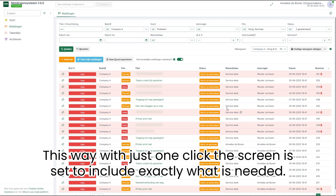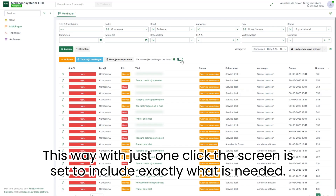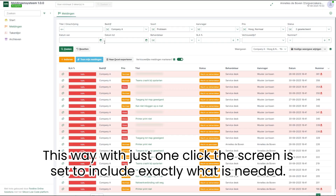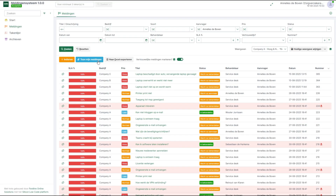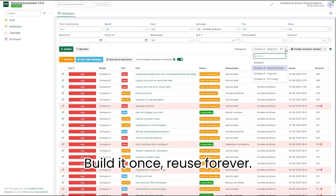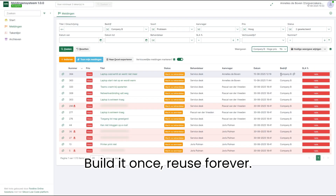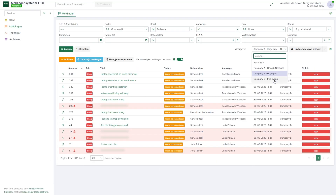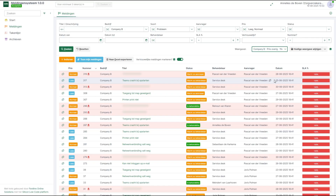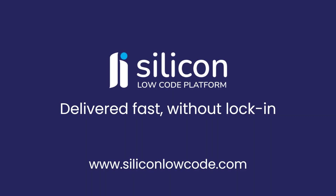This way, with just one click, the screen is set to include exactly what is needed. Build it once, reuse forever. Silicon low code — delivered fast, without lock-in.